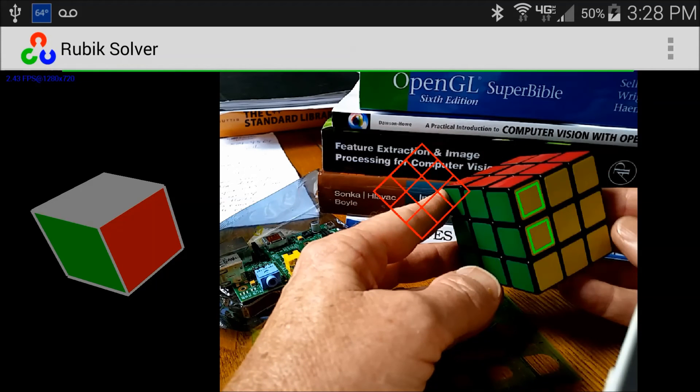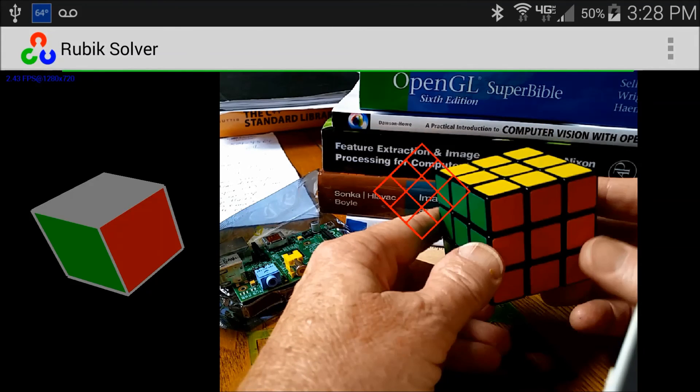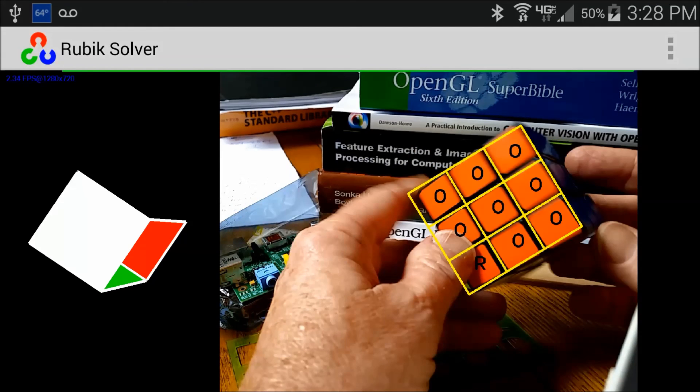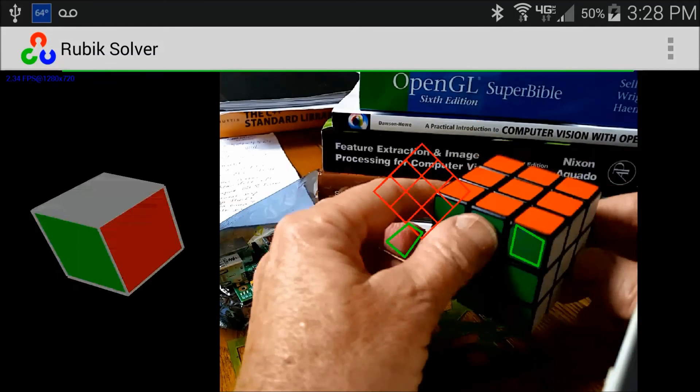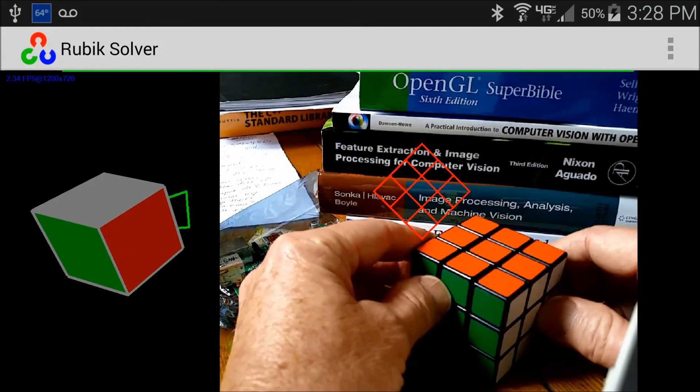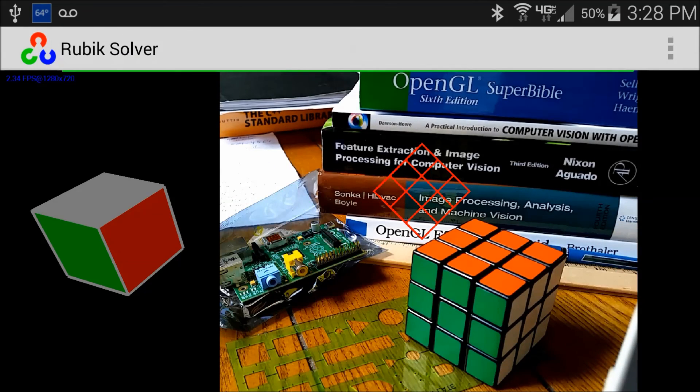As you can see now, the cube is returned to its original configuration with uniform colors on each side. This is Android Steve, and thank you for watching.